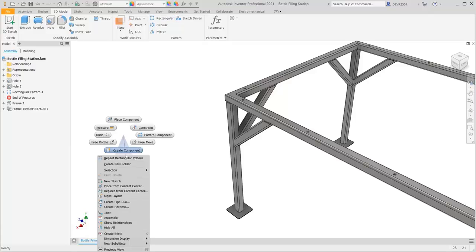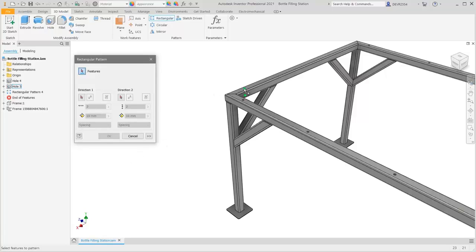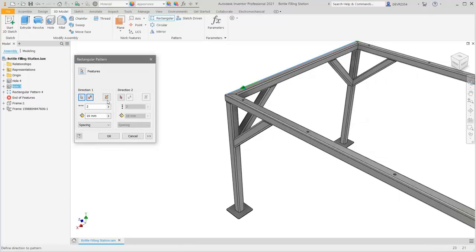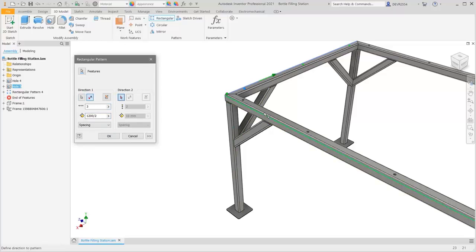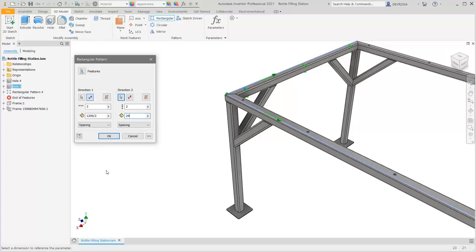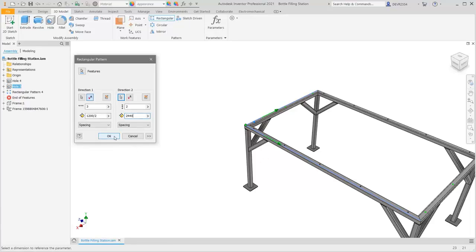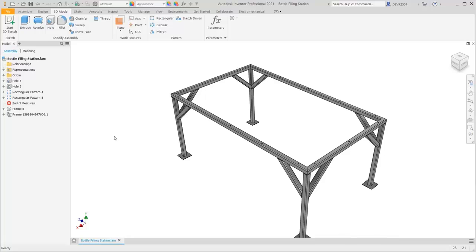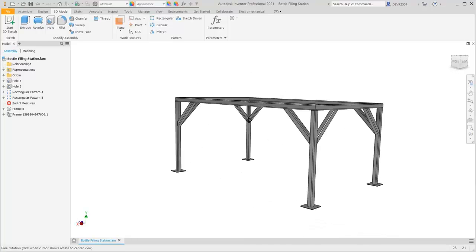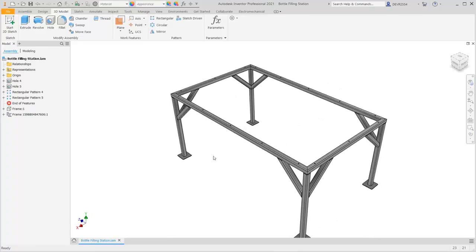Right-click, then click Repeat Rectangular Pattern. Select the feature. For Direction 1, select the shorter edge, flip that direction, enter Count 3, and for Spacing enter 1200 divided by 2. For Direction 2, select the long edge, count of 2 is correct, and for Spacing enter 2440. Check the preview by rotating the model, then click OK. Return to the Home View. The Clearance Through Holes are now created on the frame. Save your file.